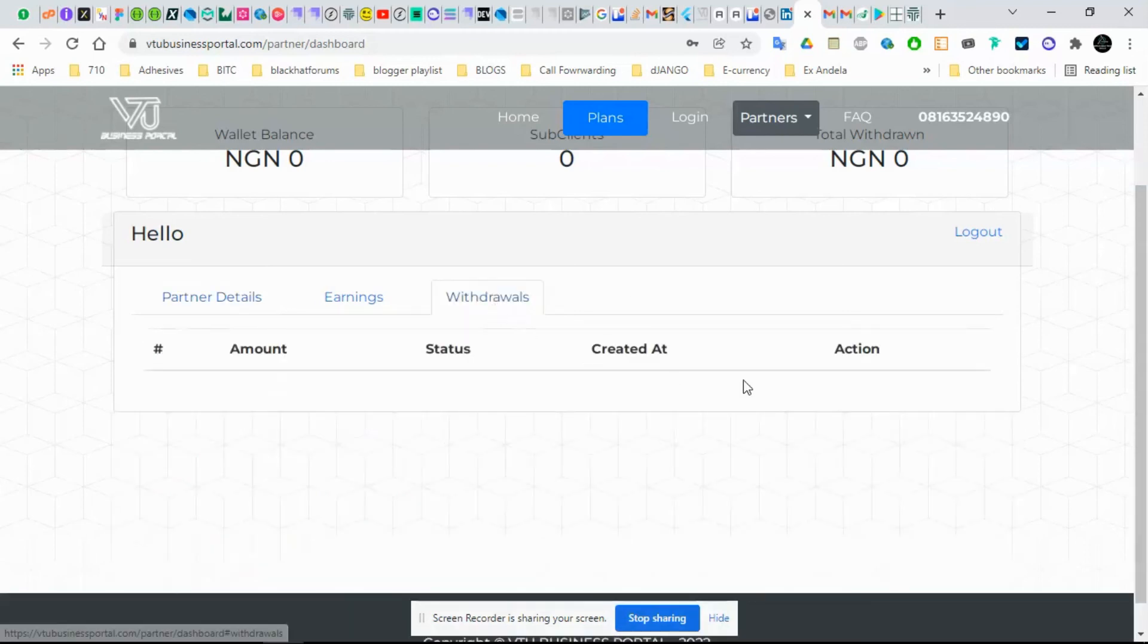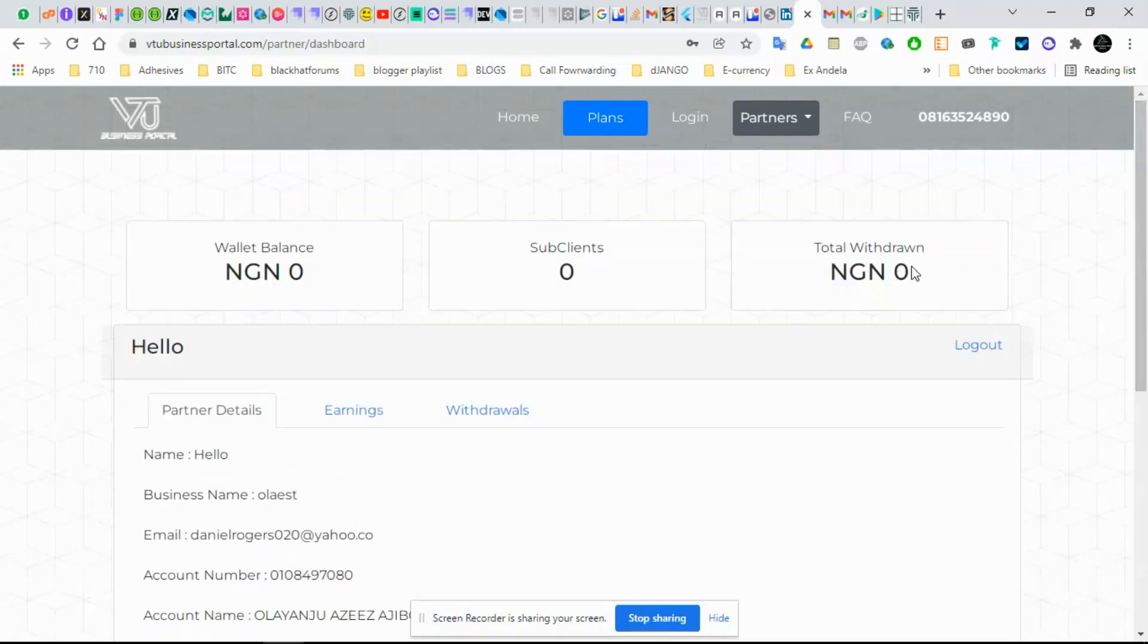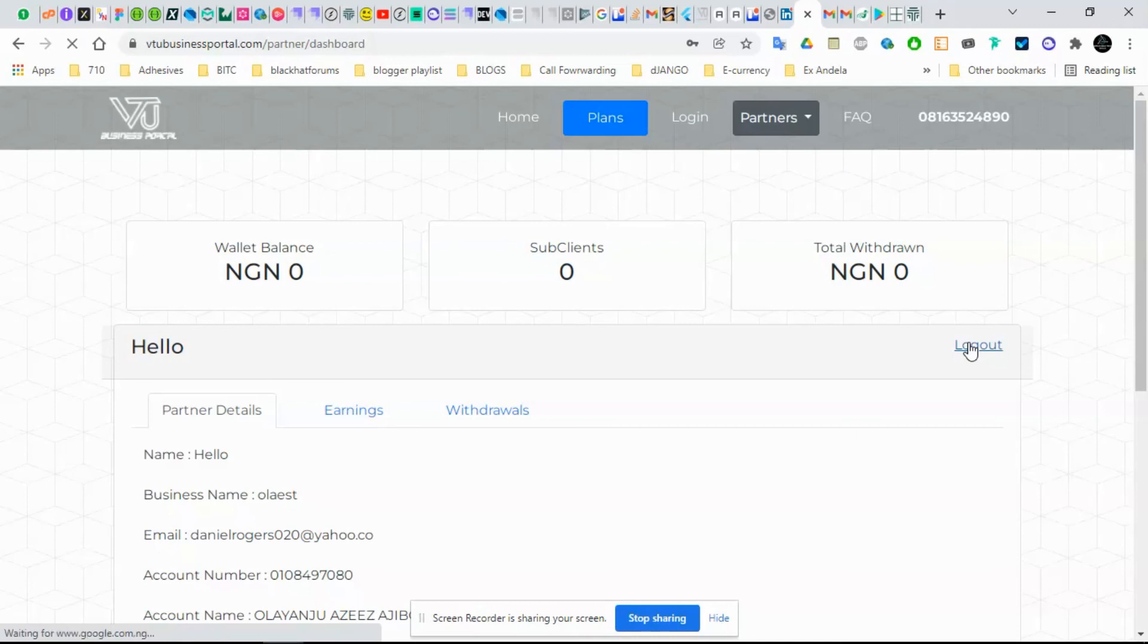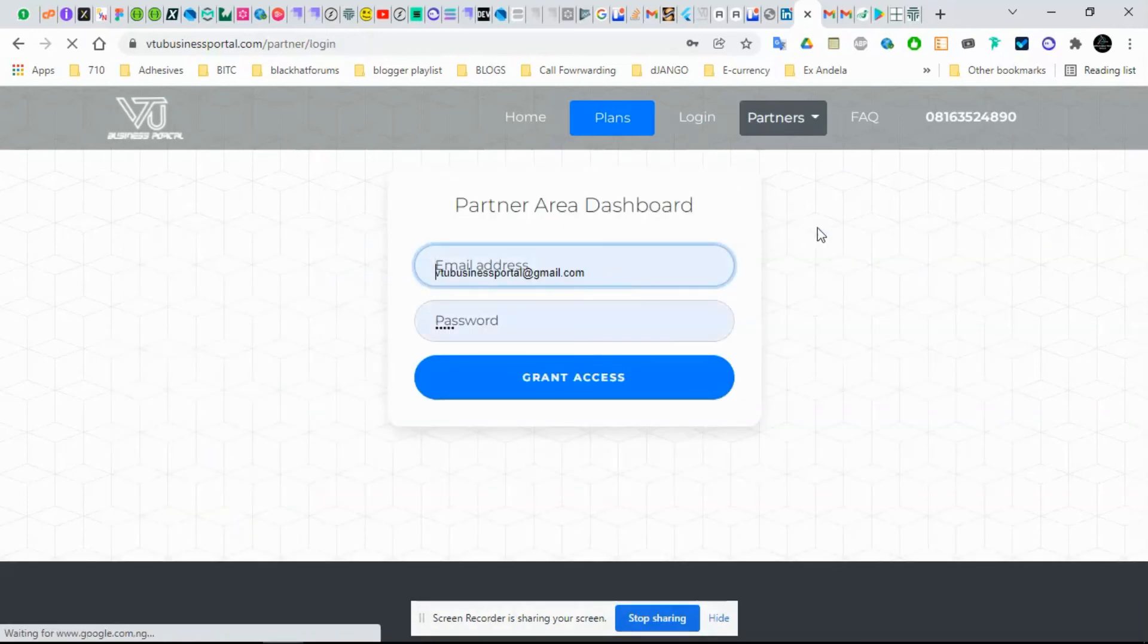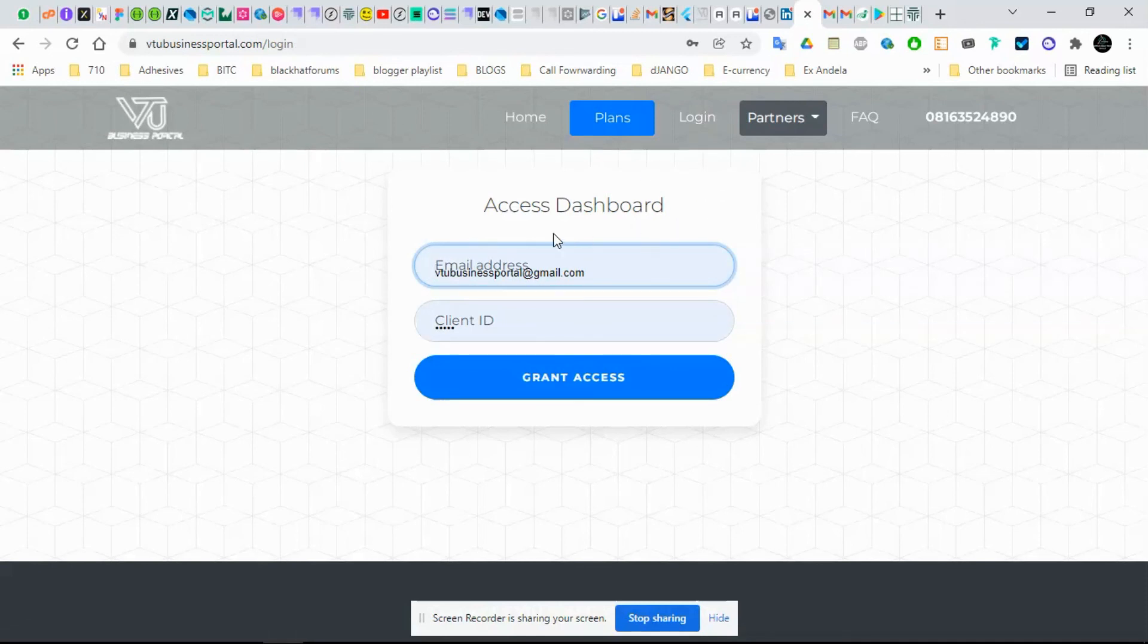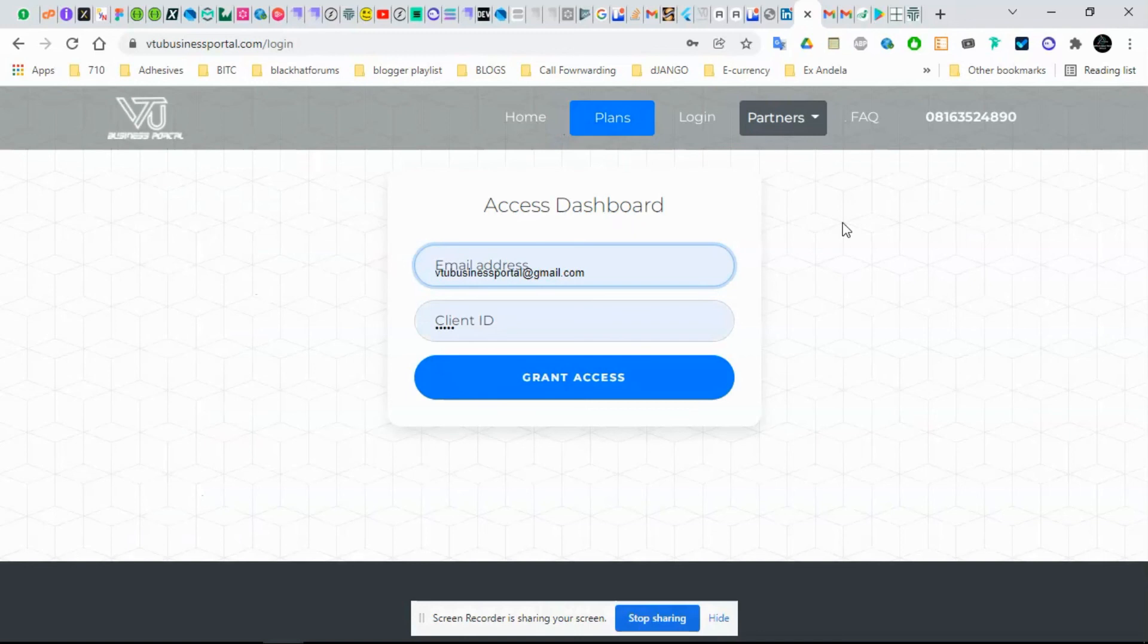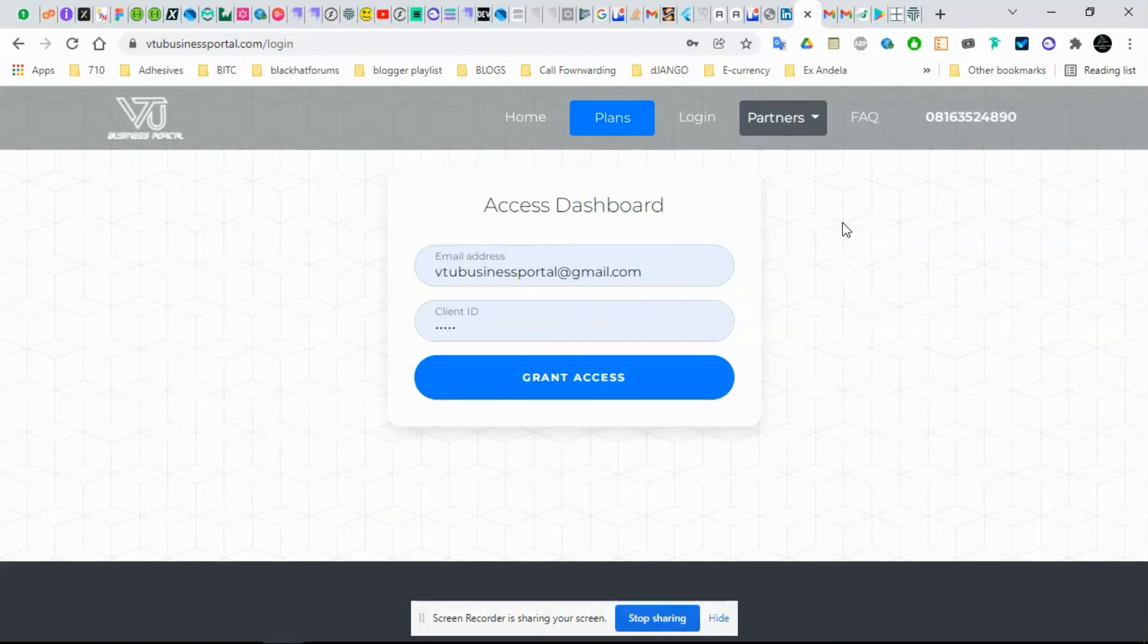This shows the history of your withdrawals and things like that. This shows your total withdrawn. If you are done, you can just log out. You can see this is quite different from the users dashboard. It's quite different from users dashboard.